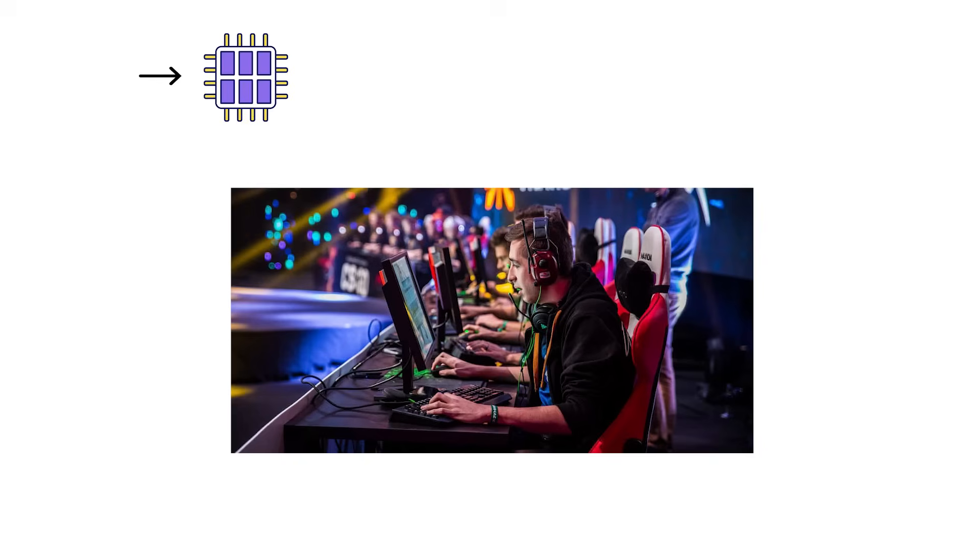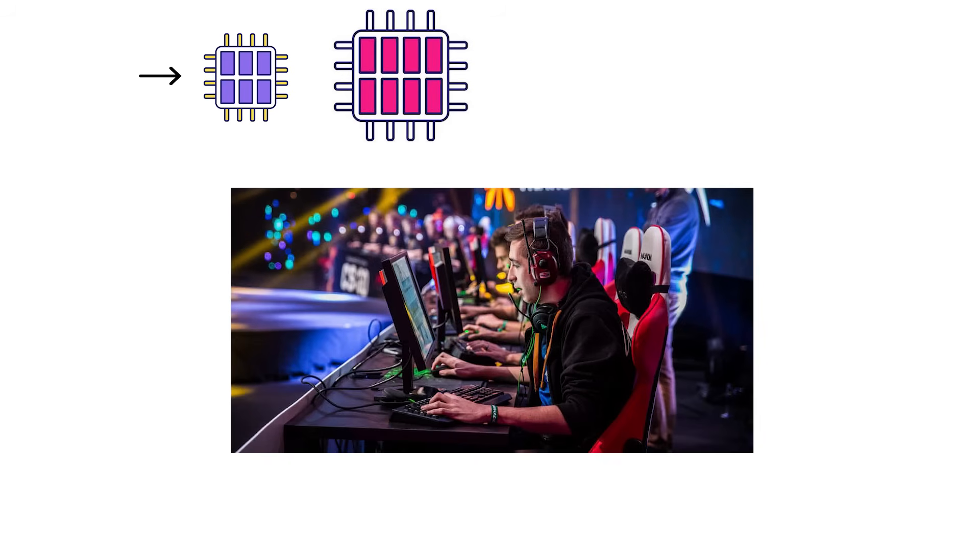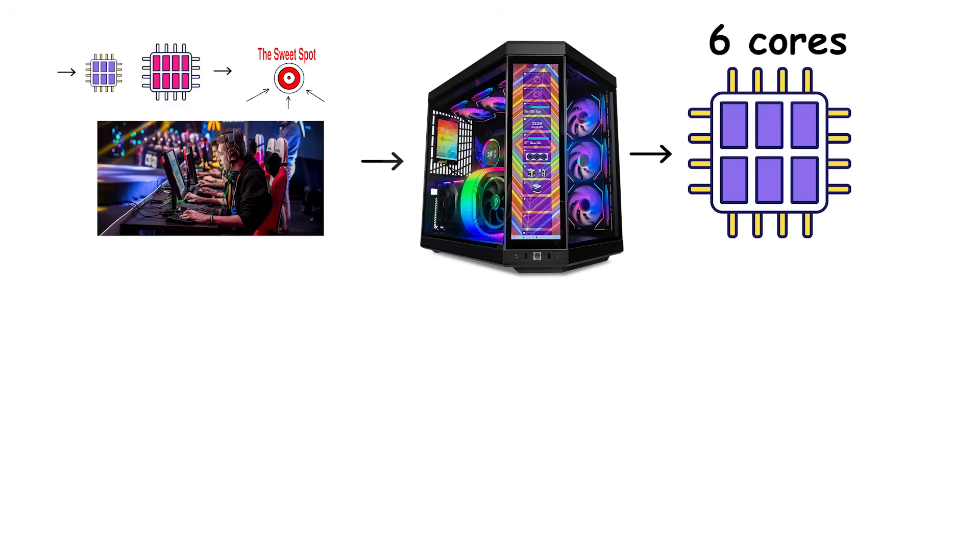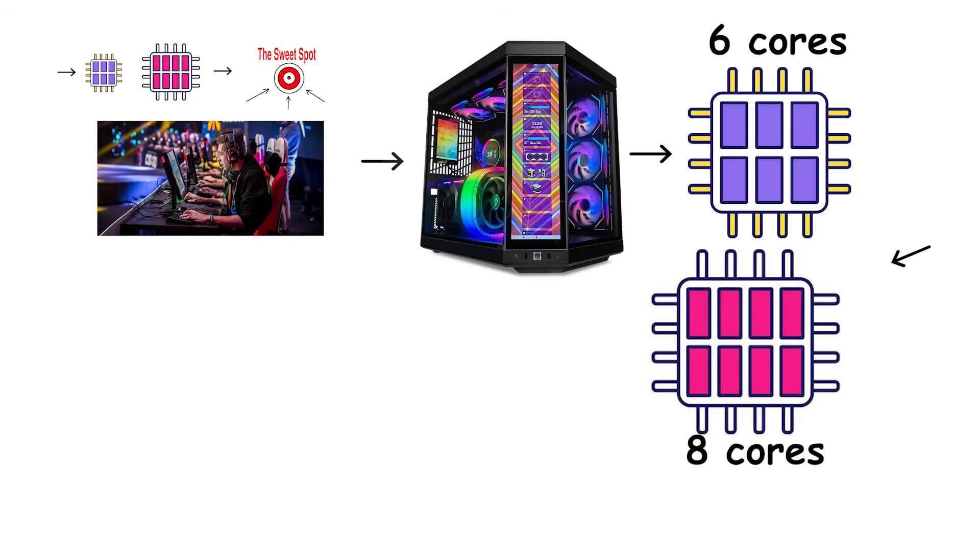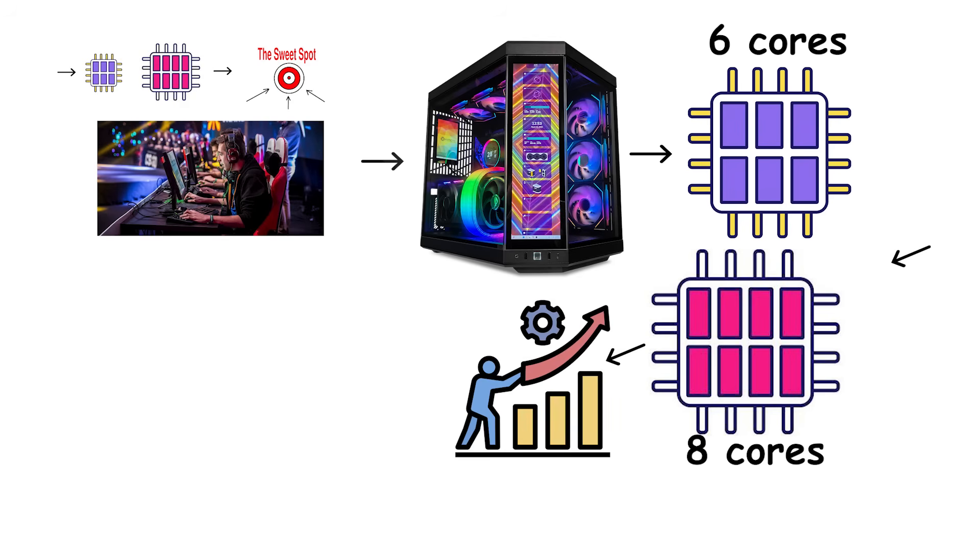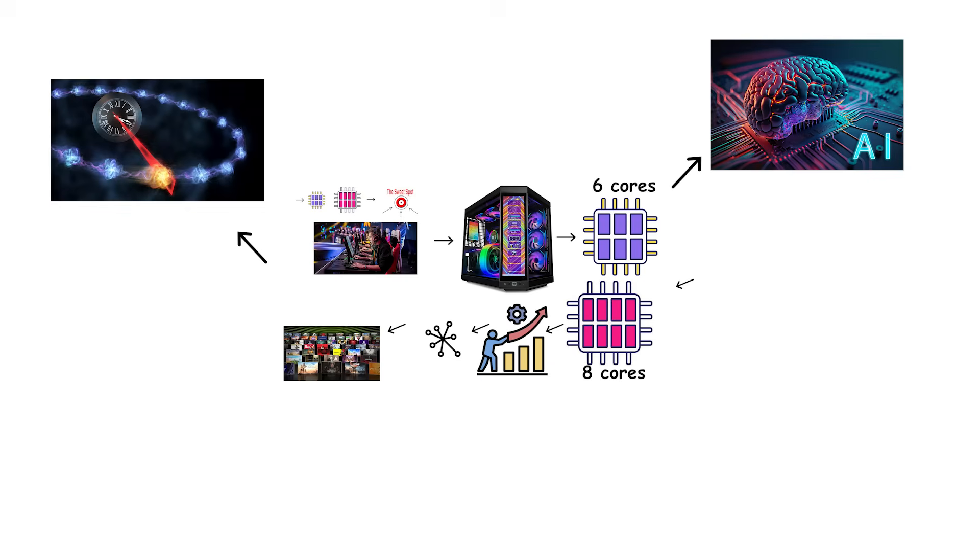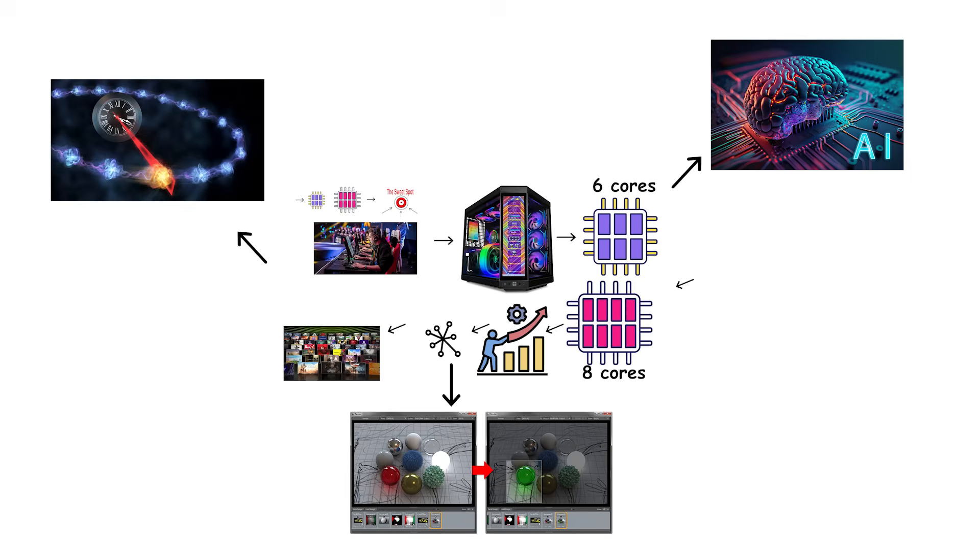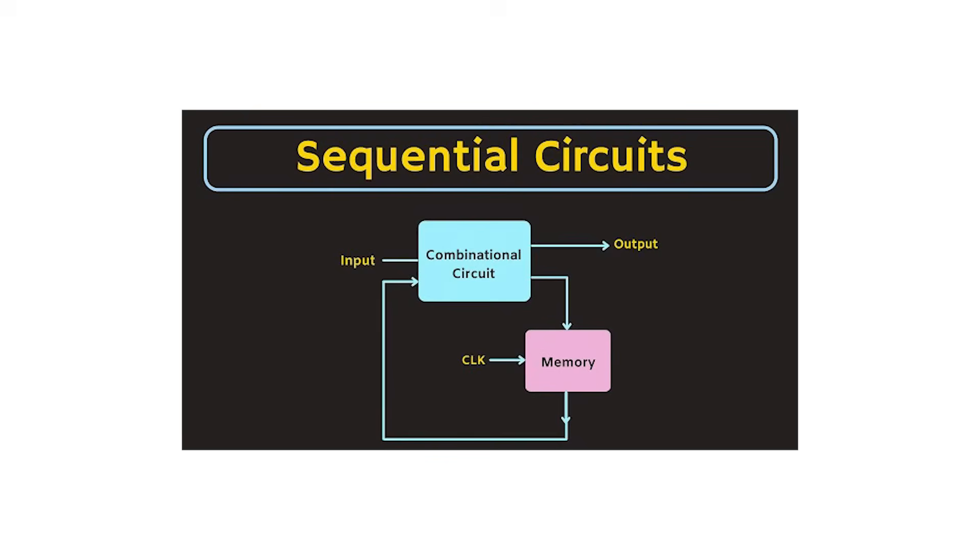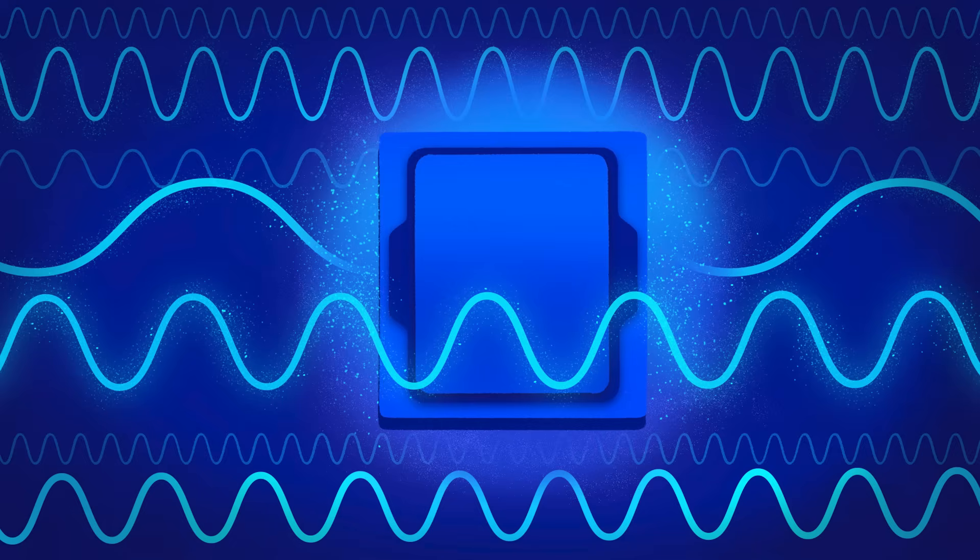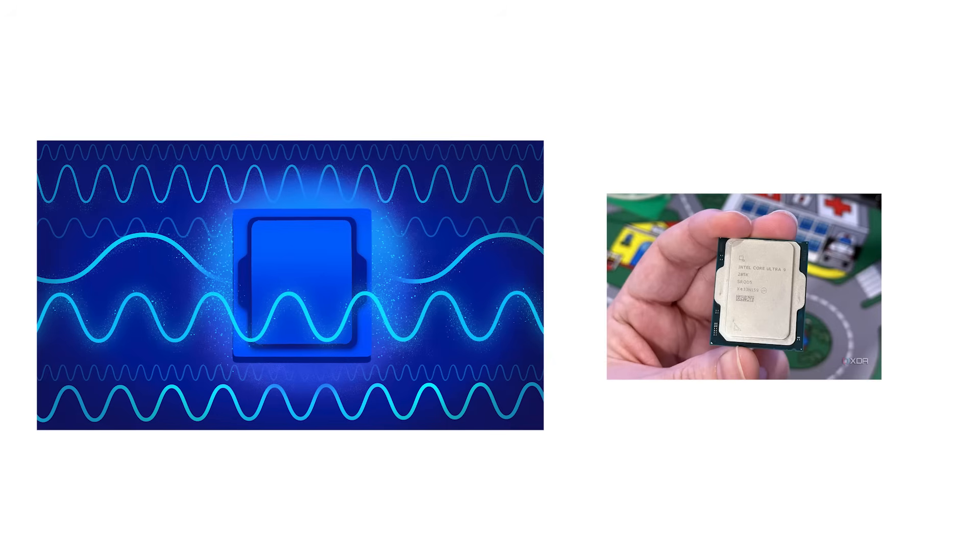For gamers, 6 to 8 cores is the current sweet spot. Most modern game engines can efficiently use up to 6 cores, sometimes 8 if well-optimized. Beyond that, performance gains are minimal because most of a game's heavy lifting, physics, artificial intelligence, and frame rendering, depends on sequential logic, or is offloaded to the graphics processing unit. A high clock speed and strong single-core performance matter far more than having 10 or 12 cores sitting idle between frames.